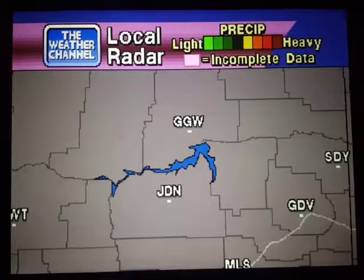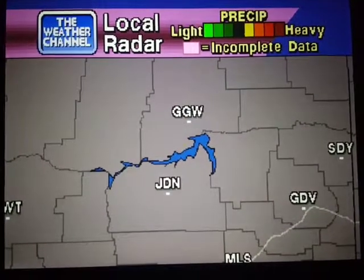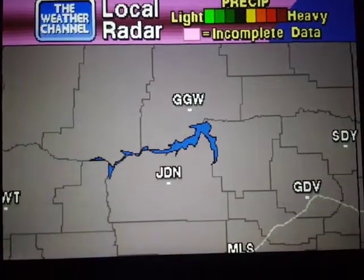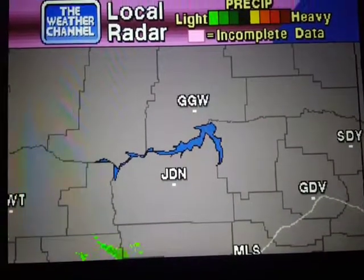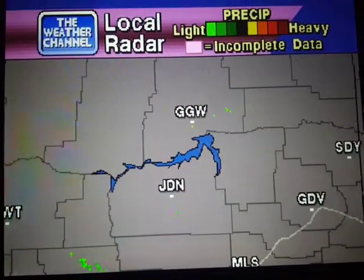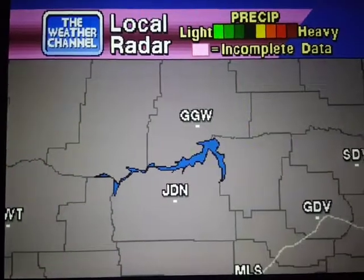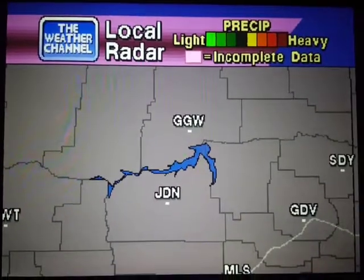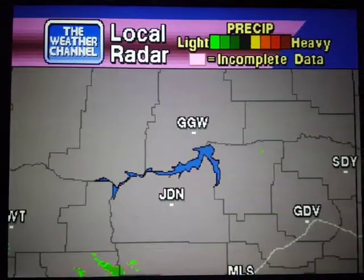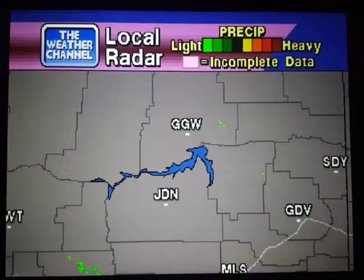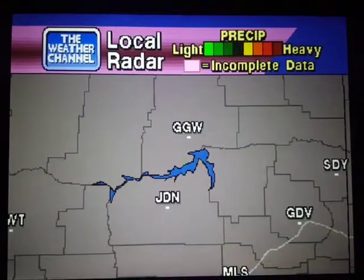Your local radar showing any precipitation and its movement during the past 90 minutes. Intensity is indicated by the color code at the top of the screen.